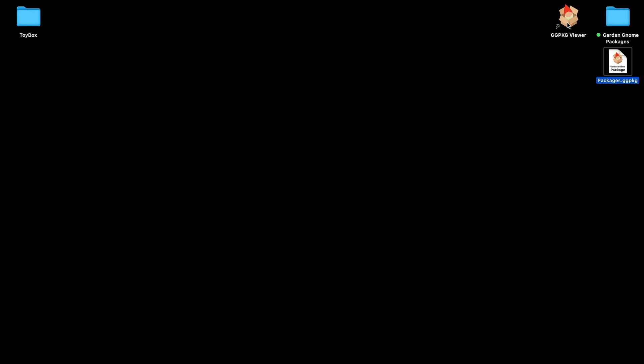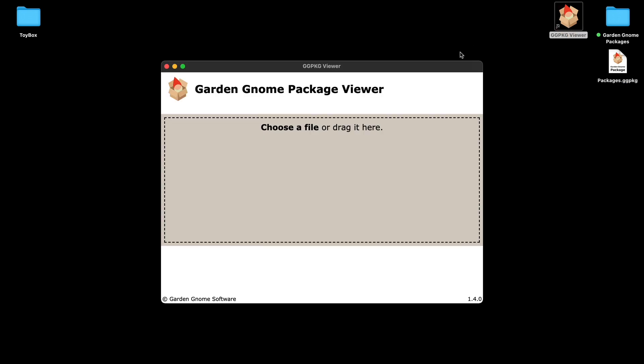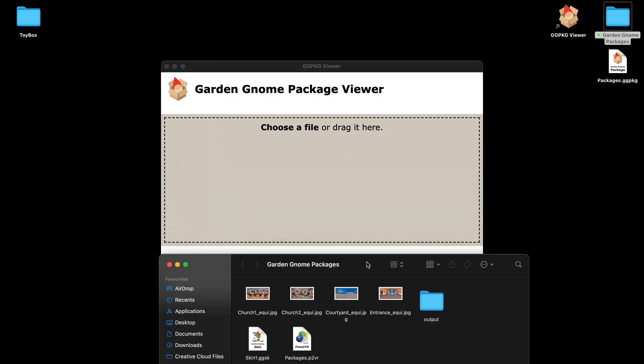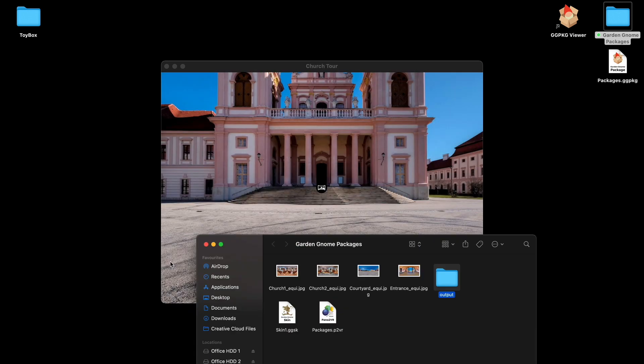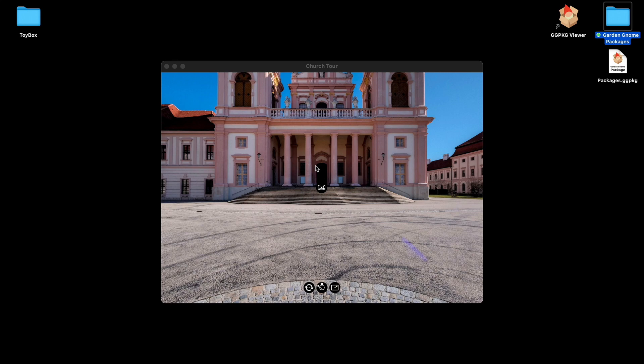Now the Package Viewer doesn't only open packages. If we have a look at the project I can drag and drop the output directly in there and it opens that as well. Now here you probably would have noticed there was no decompressing because the output folder is not compressed. So it opens straight away.